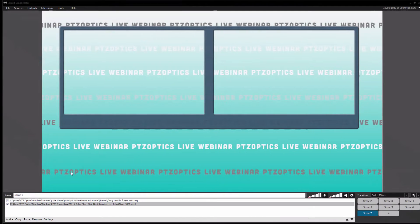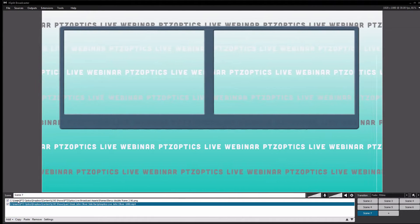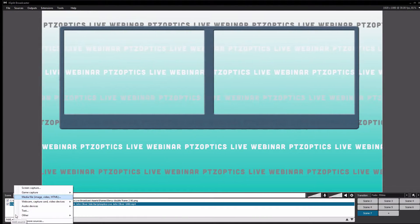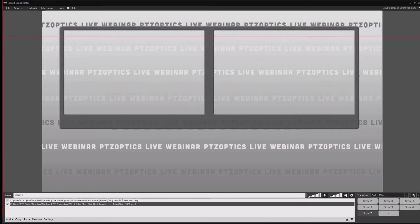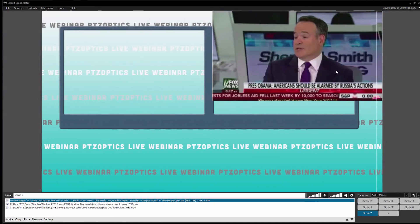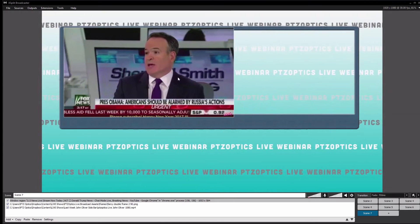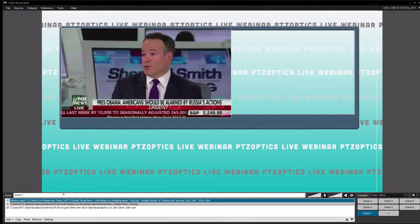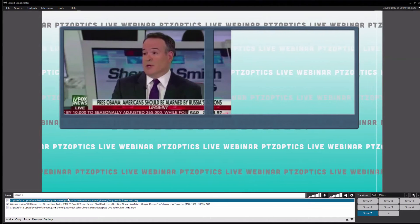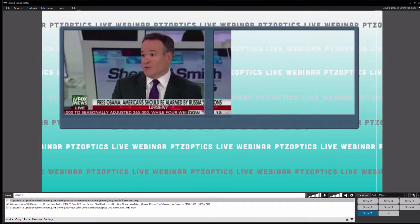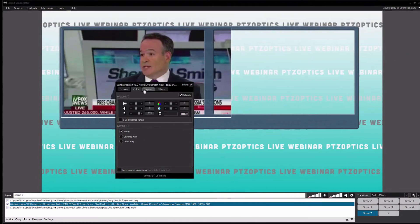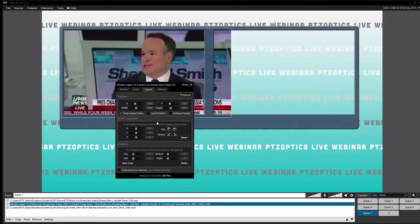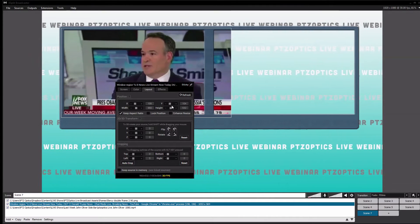What I'm going to do is pull in a screen capture. Normally you'd have Skype running, but because I don't have someone to call on Skype right now, I'm just going to put Fox News in here — you get the idea. Now we want to take this Fox News feed and crop it a little to make it fit in here properly.